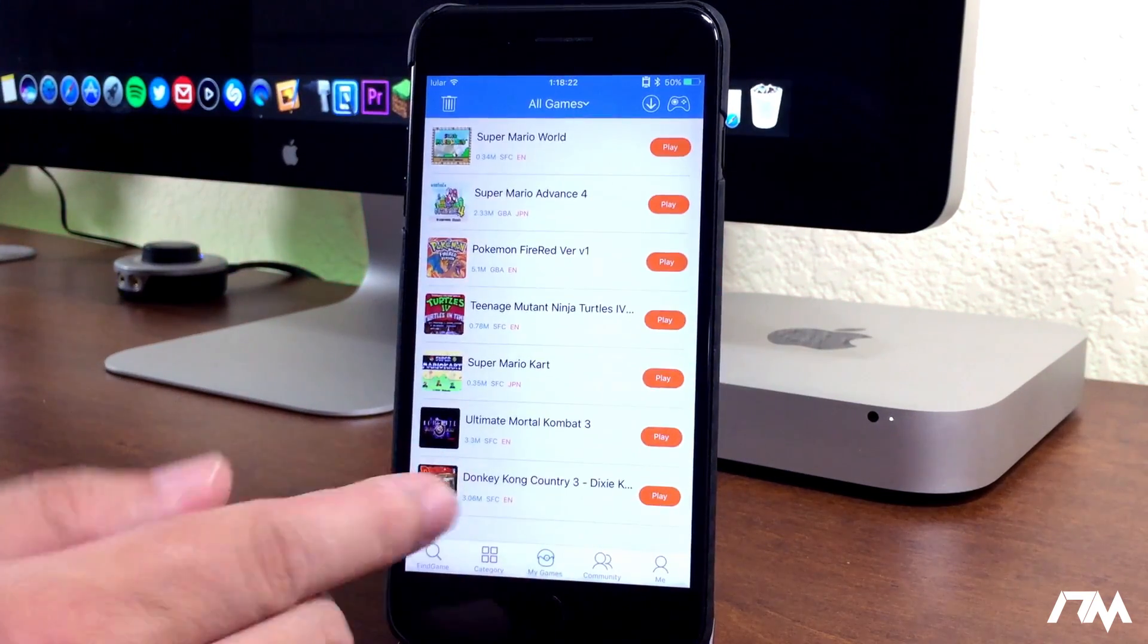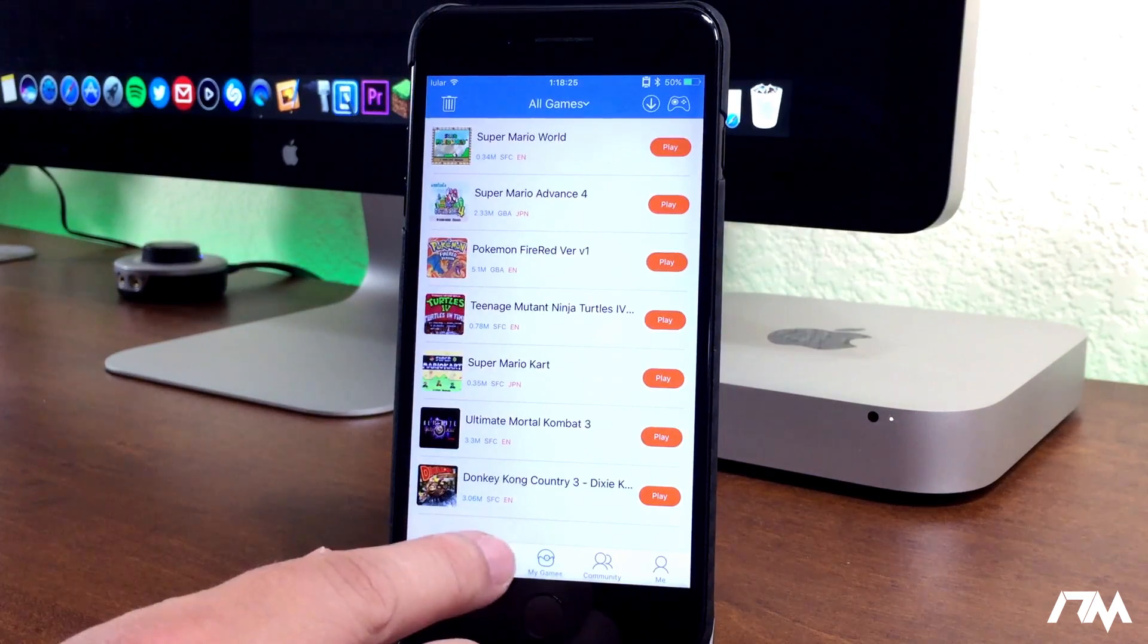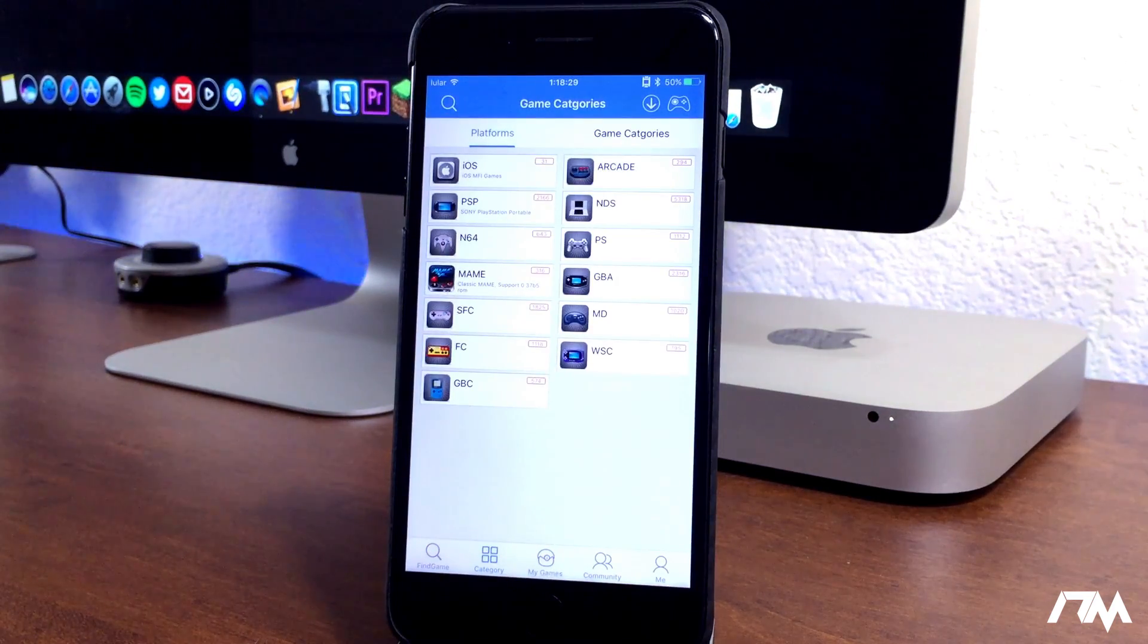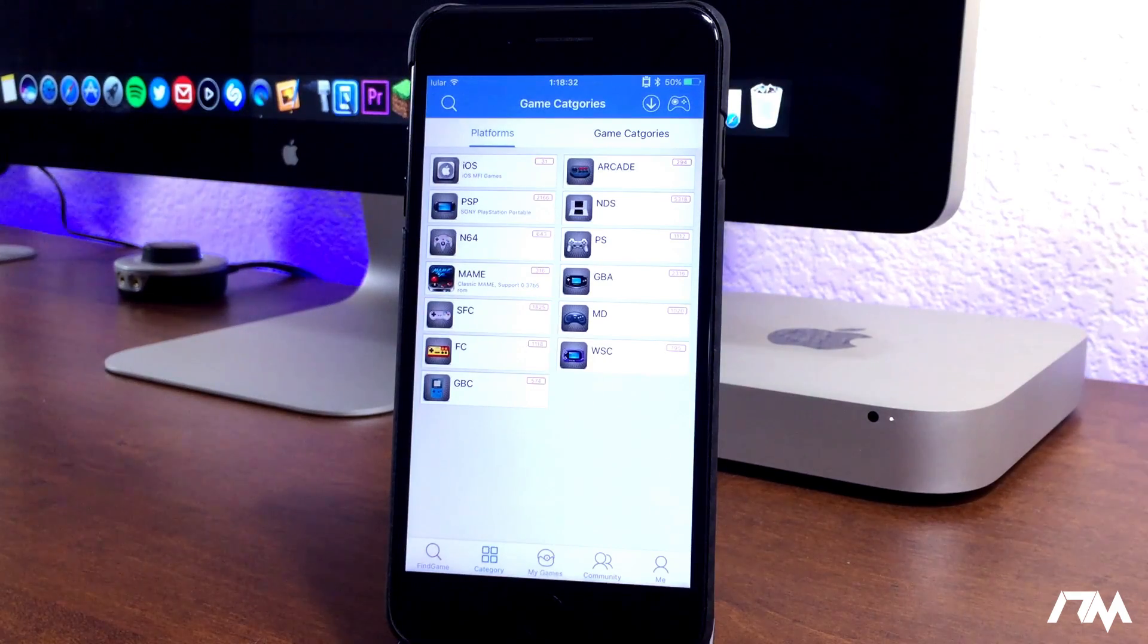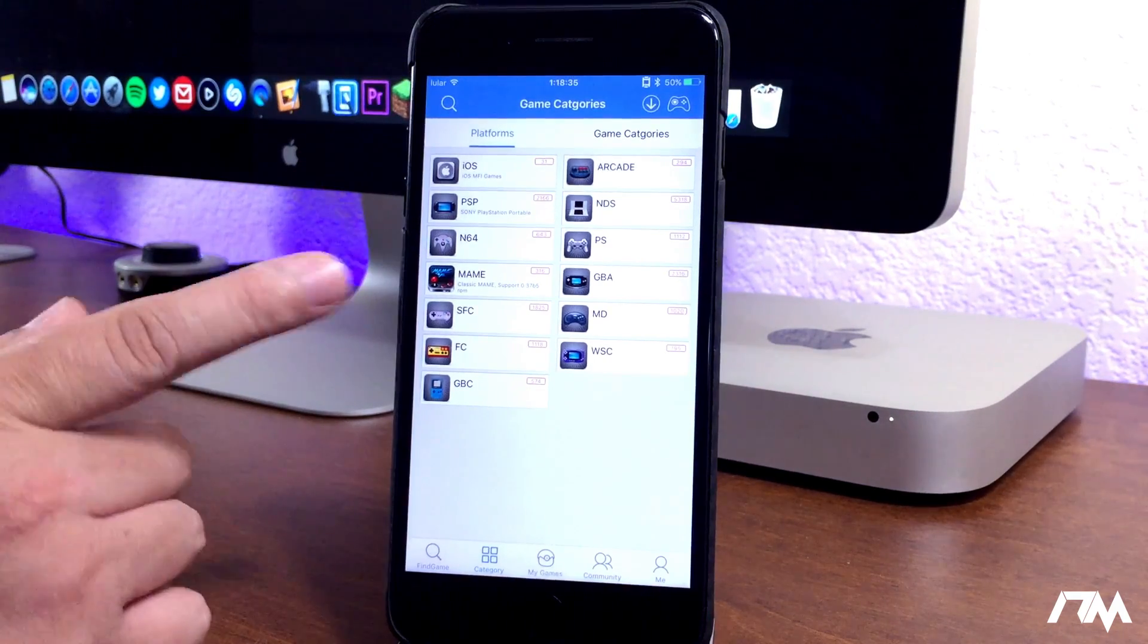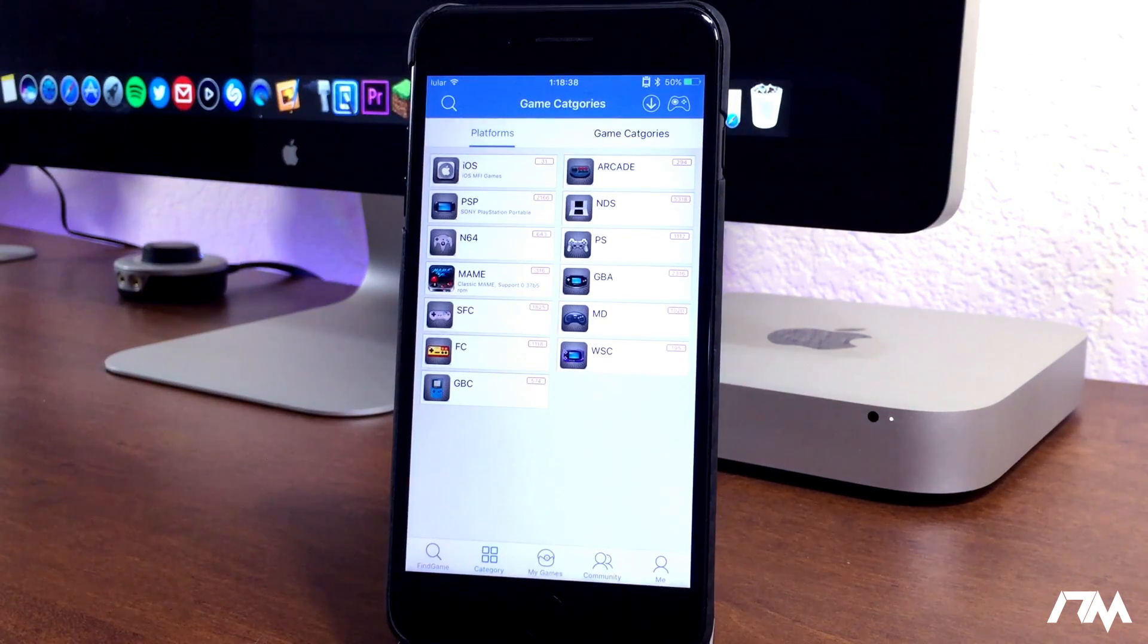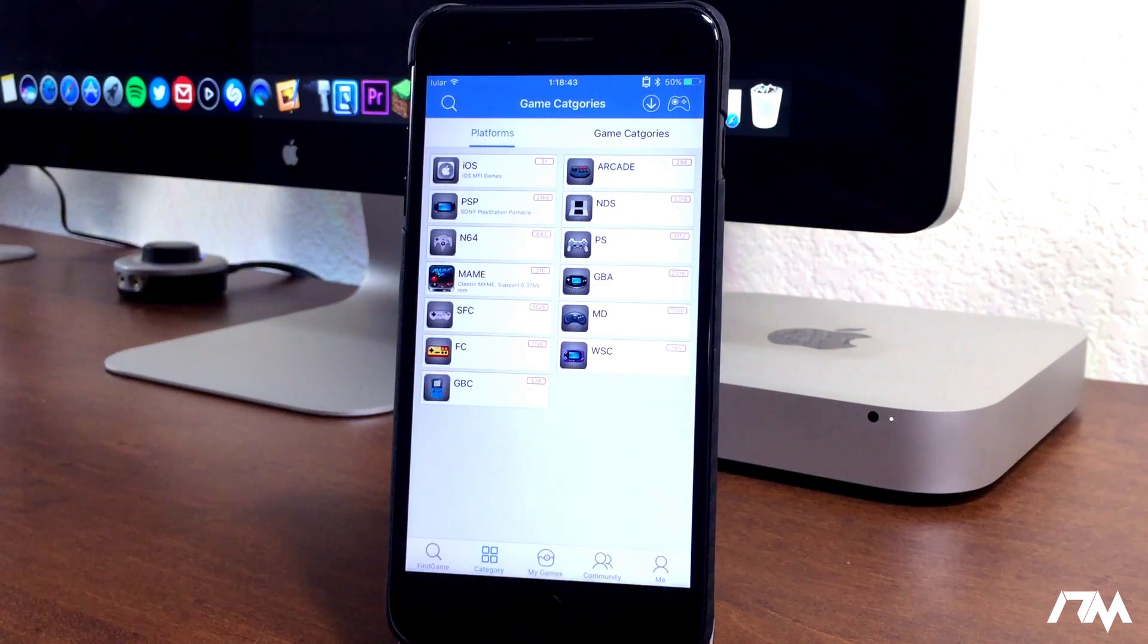But if we go into my games, here are the games that I've downloaded that I can play on my device. If we go into categories, these are all the systems that you can download games for. This is pretty much a multi-system emulator. You can play PSP games, N64, Super Nintendo, regular Nintendo, Game Boy Color, Game Boy Advanced, PlayStation, Nintendo DS, and a bunch of others.